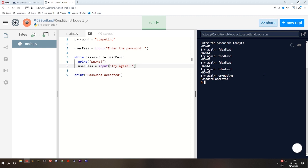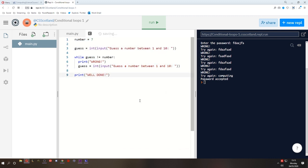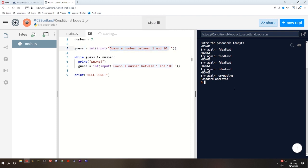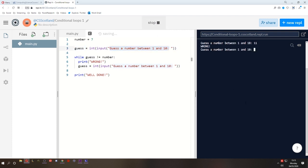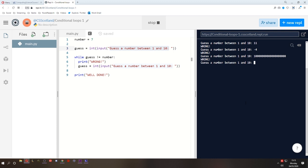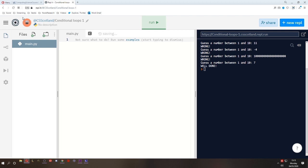Now, do you remember that previous example? This previous example asked to guess a number between one and ten. But when I run this program, I could type in 11. I could type in minus four. I could type in a million, a trillion, a billion. It's not actually making sure that I enter a number between one and ten. Let's do that. We'll start a new program for this one.